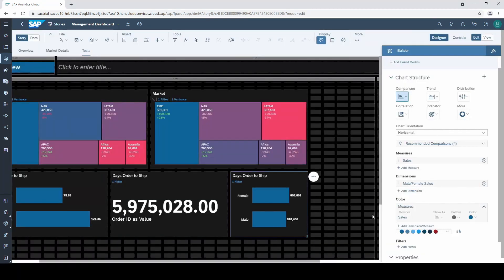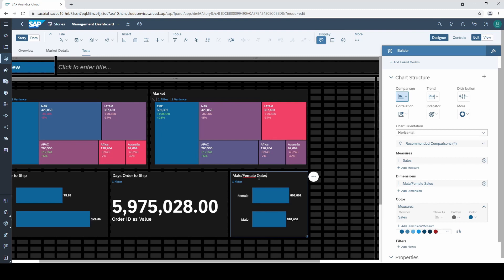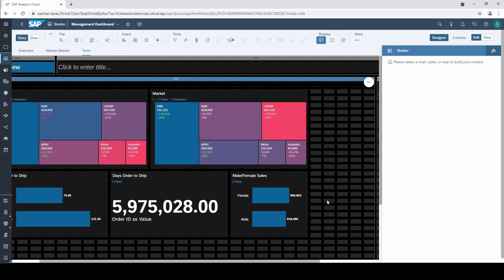Perfect, we have created a new dimension with a simple condition function that categorizes our sales into male and female customers.